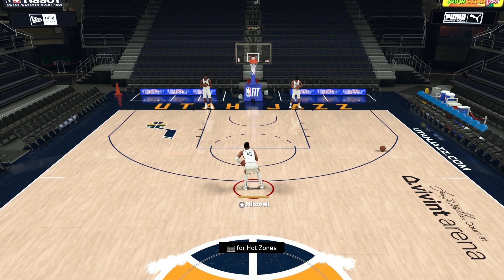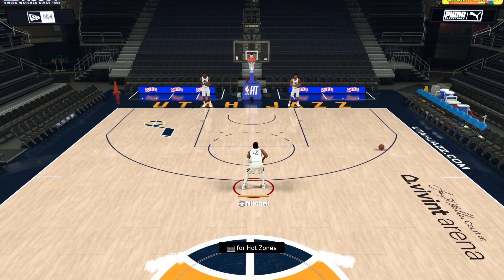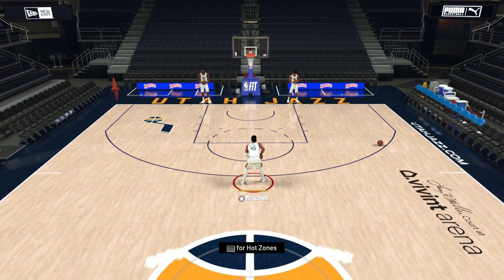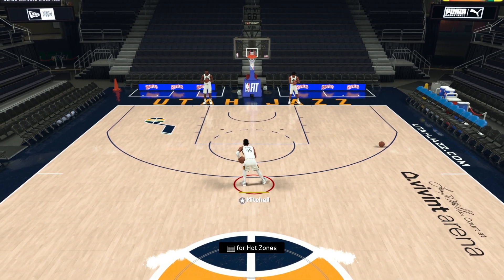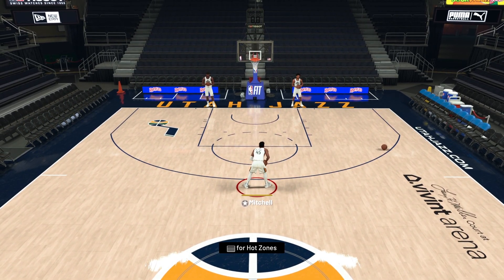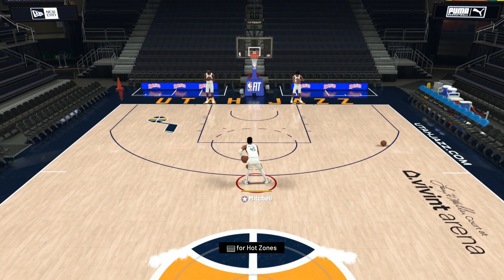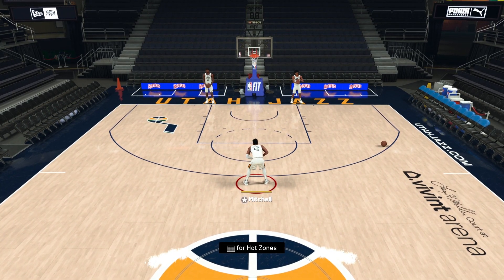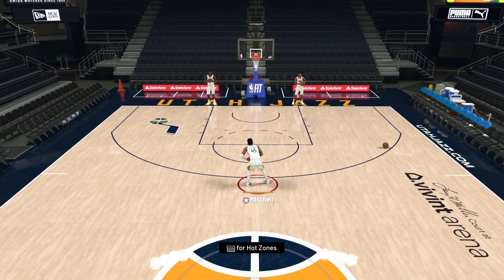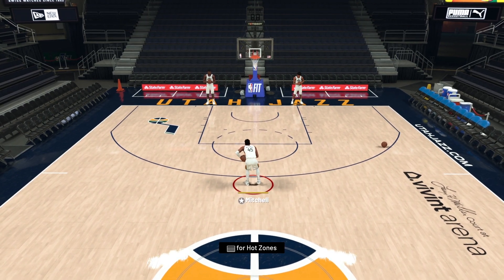I hope you enjoyed the video and this helps you with how to do the standing dunk animations under the rim inside the key. Take it to the park, leave a comment below and tell me what you think. Catch you guys in the next video — I'm out!